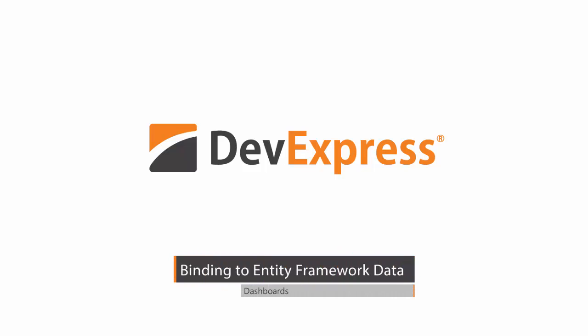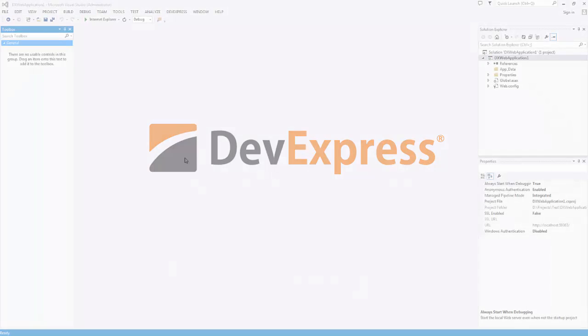In this video, see how the Dashboard Designer allows you to connect to the Entity Framework Data Source using the Data Source Wizard.